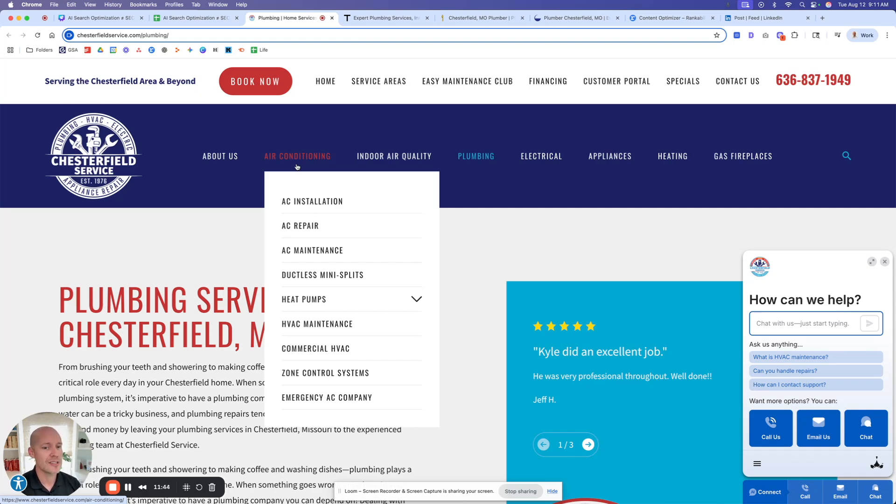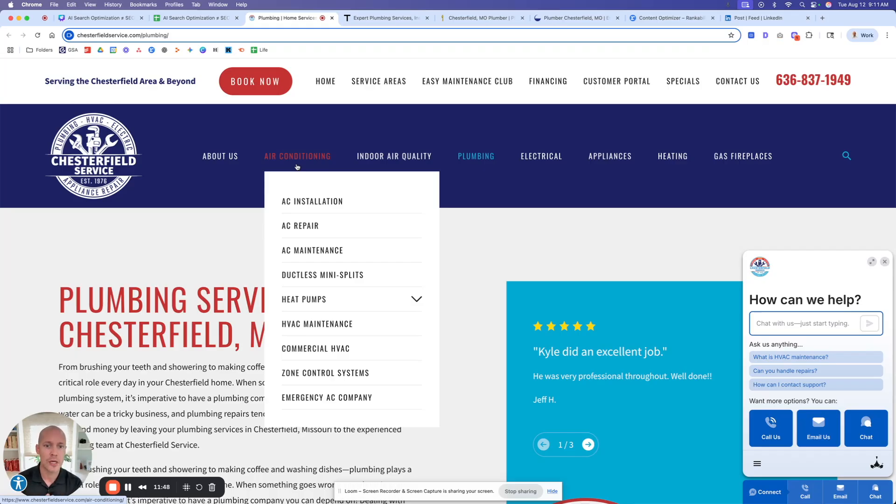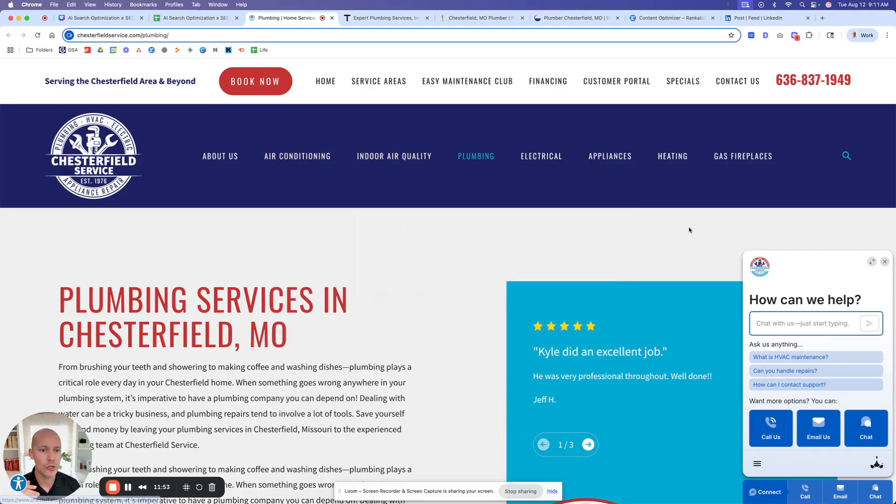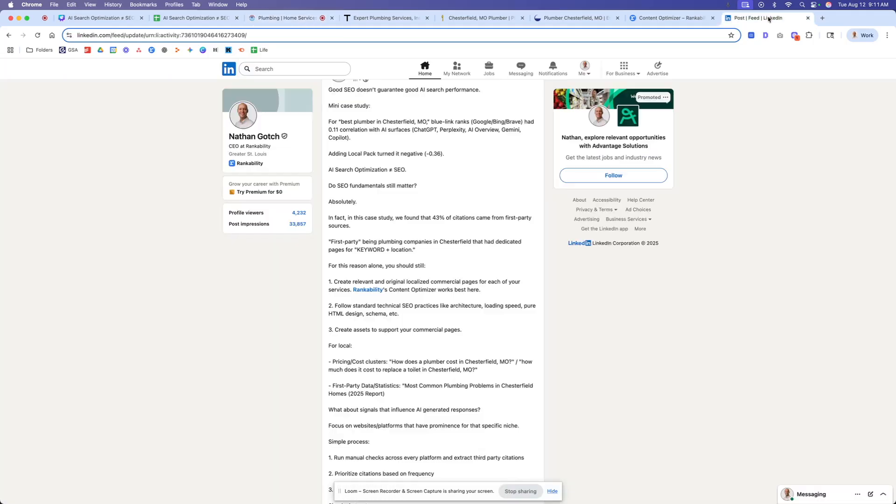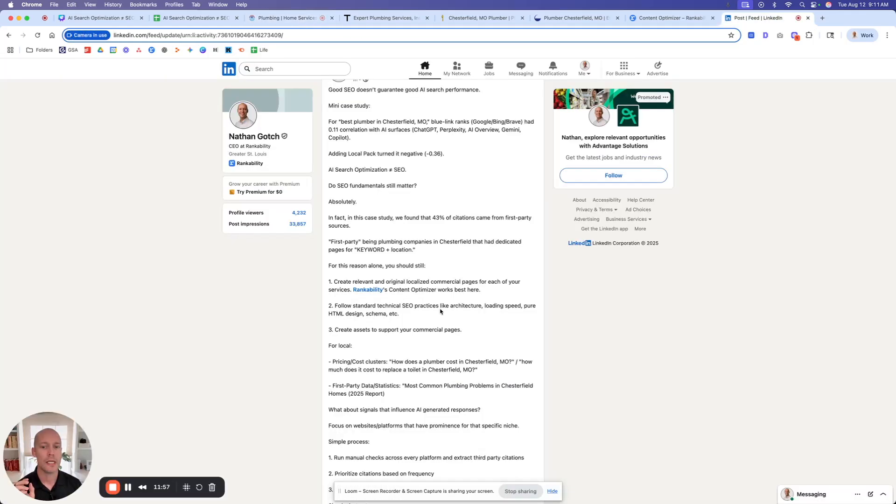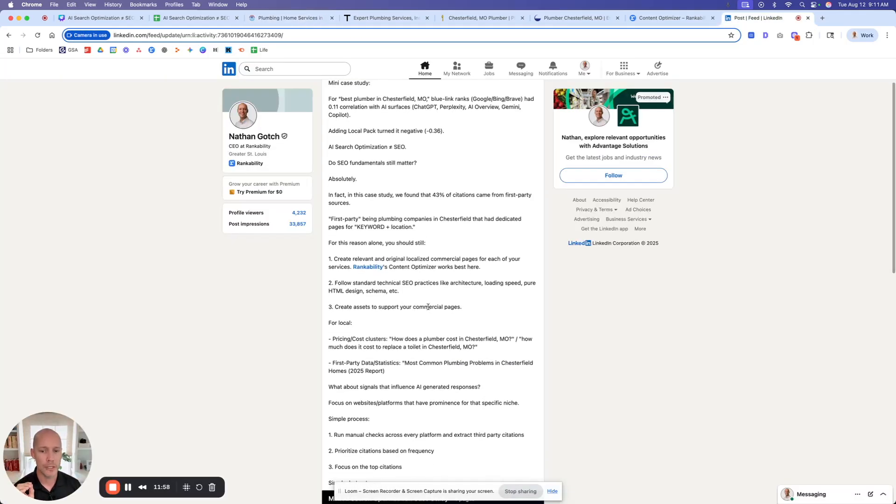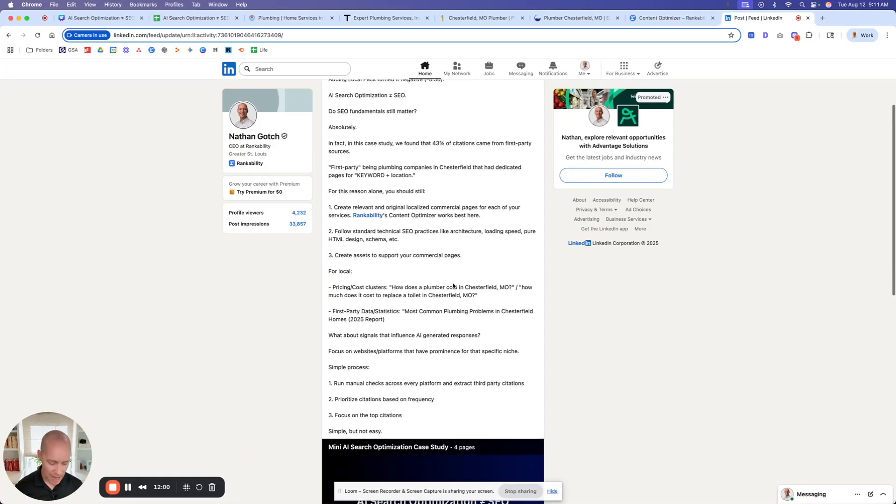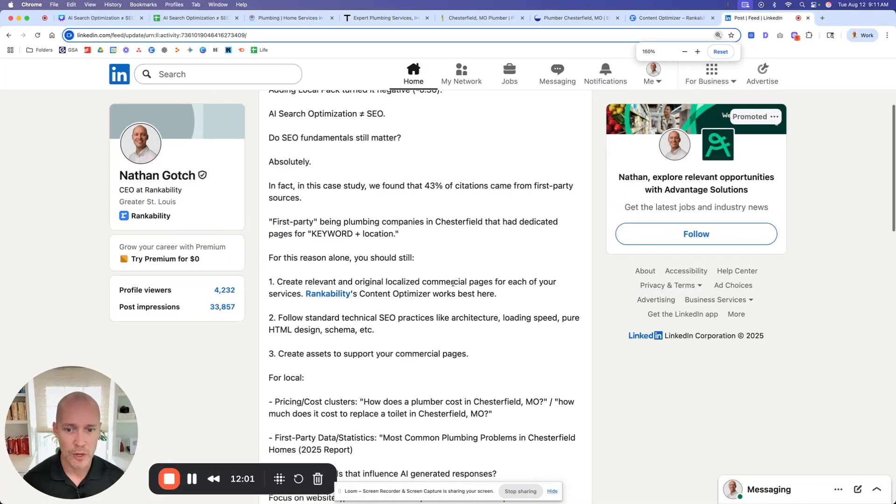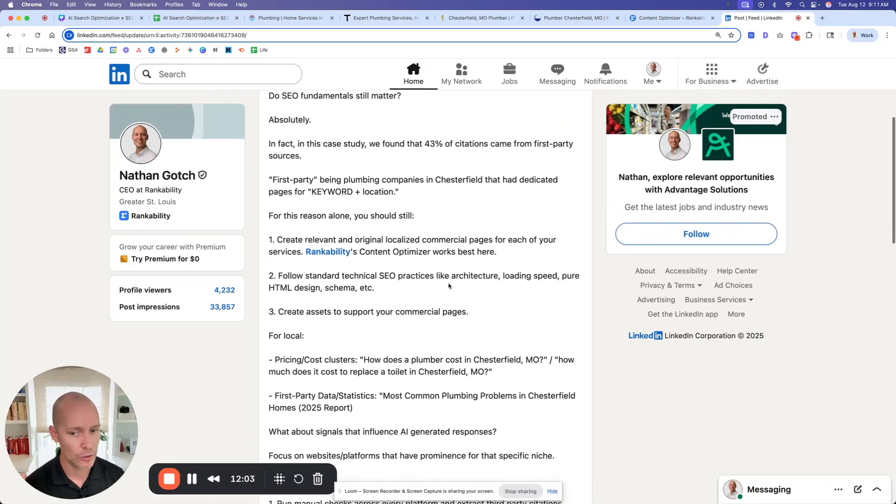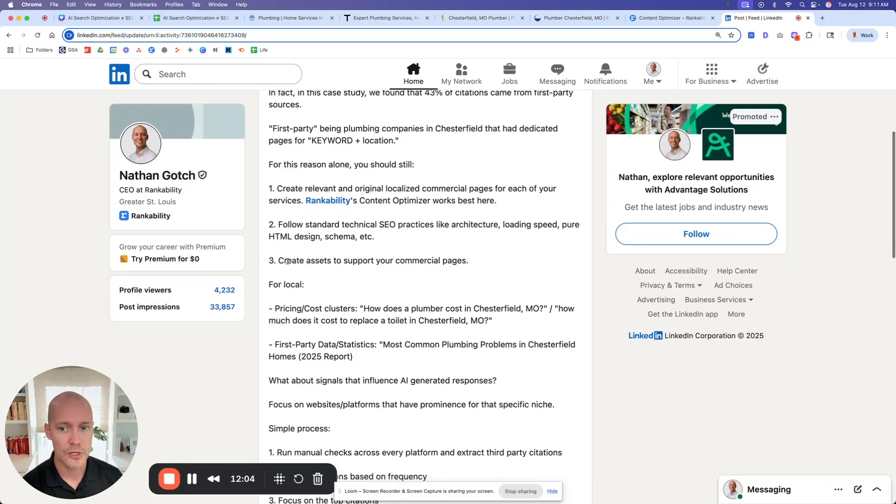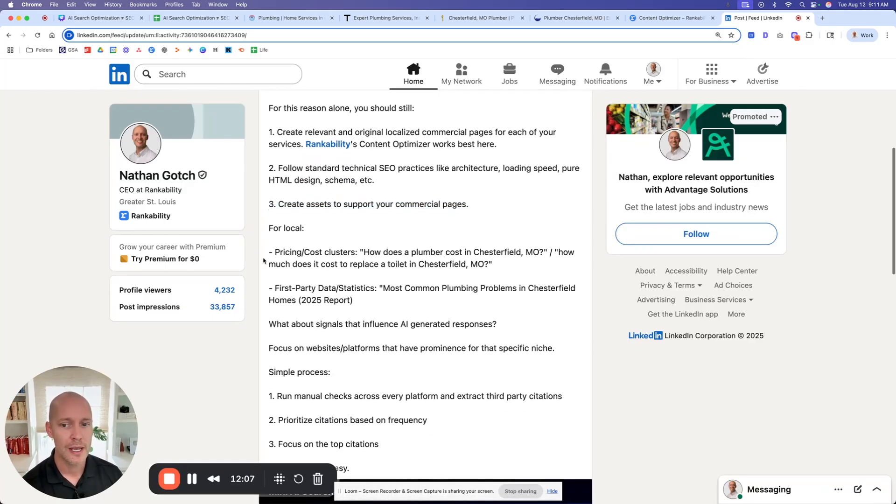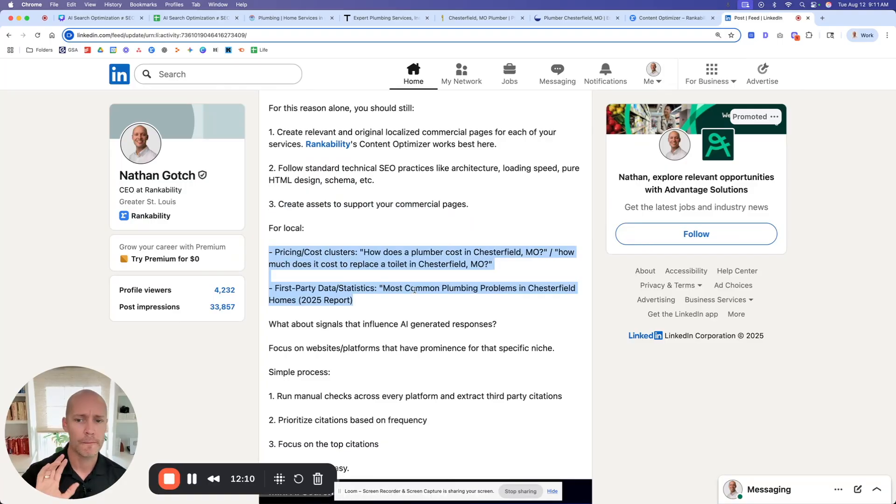So this one here, I talked about basically, you can see here that kind of three things that we want to do. Number one, we want to create relevant and original localized commercial pages for all our services. This is nothing new. If you've been doing local SEO for any amount of time, you should be building out all of these localized service pages. That's really, really important. But aside from that, you want to build support for each of these bottom of the funnel pages. So we're starting at the bottom of the funnel and then we're working our way up. Most people on the local level do this very, very wrong. What you want to do is you want to build content that's highly relevant to the service and the location. So you can see how, you know, create assets to support the commercial pages. This is the type of stuff that actually works.